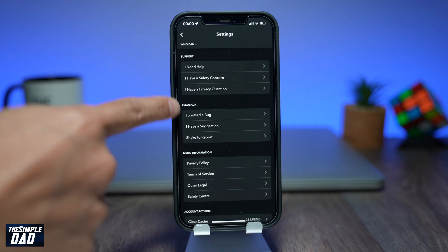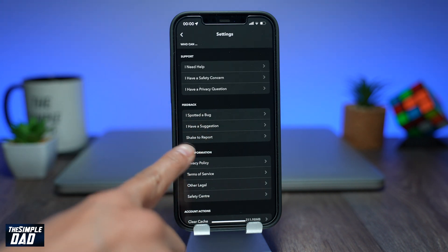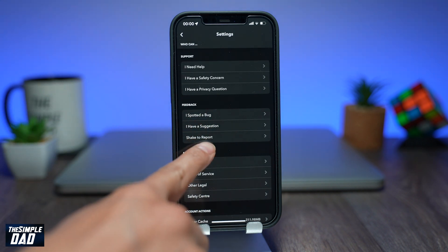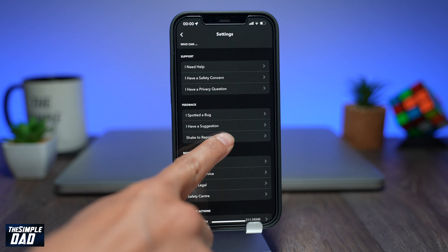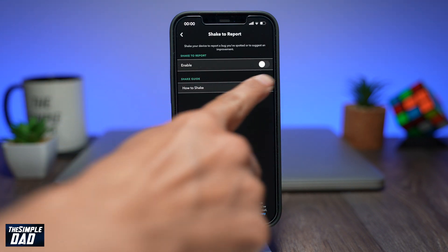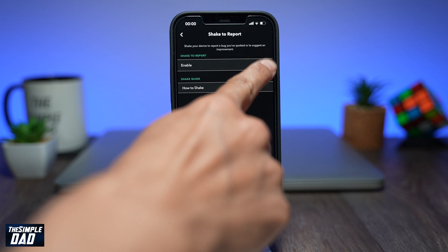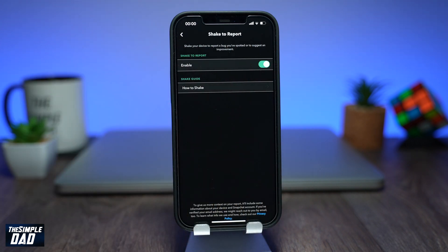Tap on shake to report. On this screen go ahead and enable this feature. Now go back to the home screen of Snapchat.